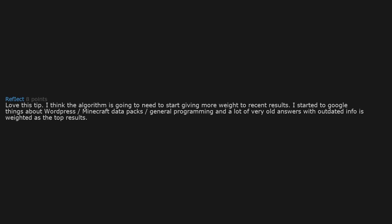Love this tip. I think the algorithm is going to need to start giving more weight to recent results. I started to Google things about WordPress, Minecraft data packs, general programming, and a lot of very old answers with outdated info is weighted as the top results. Rather time-wasting.